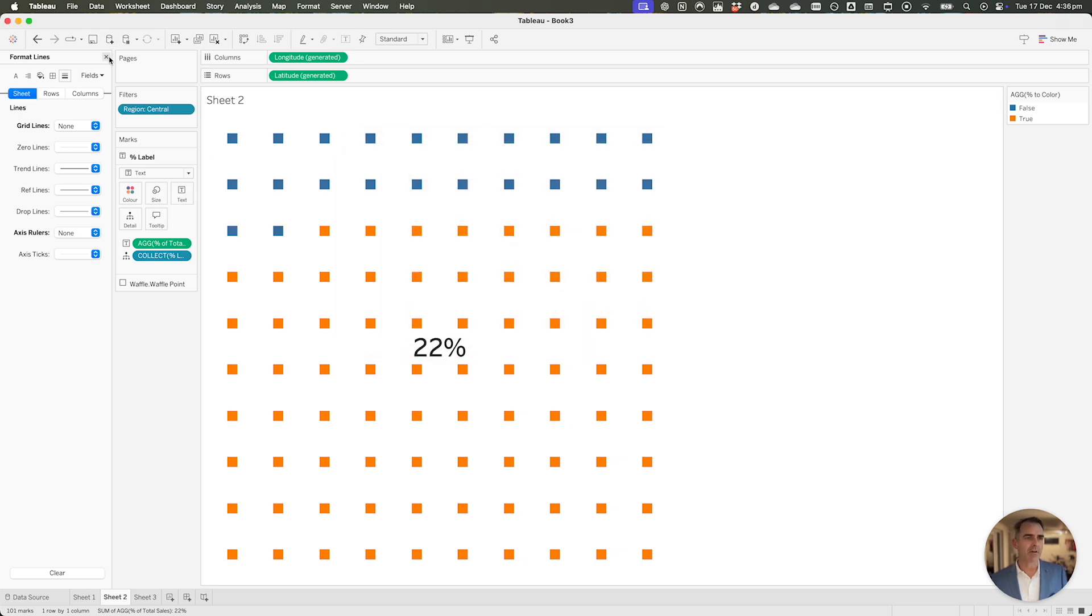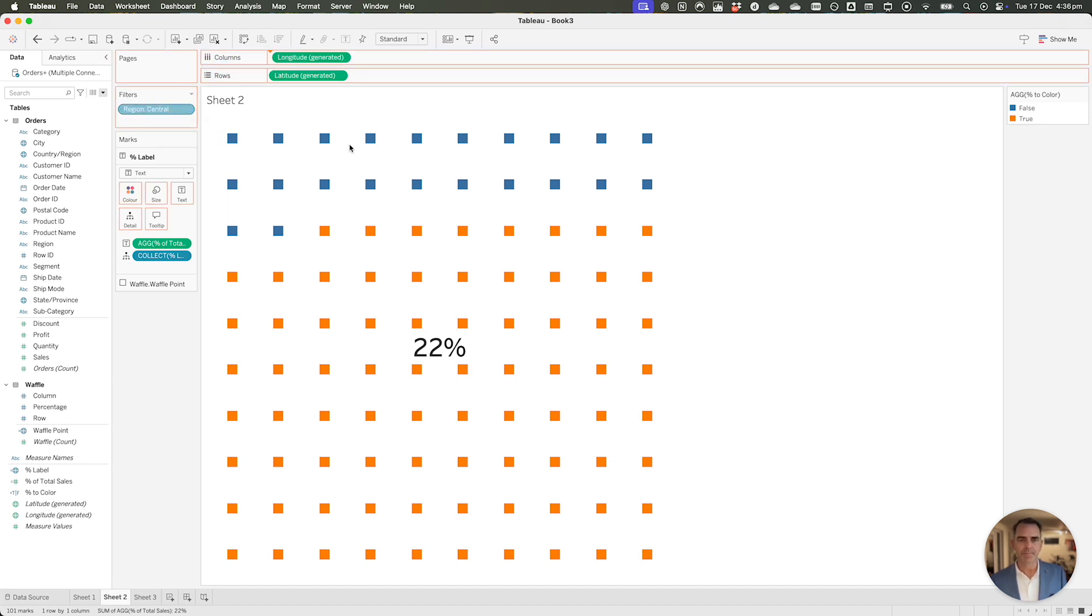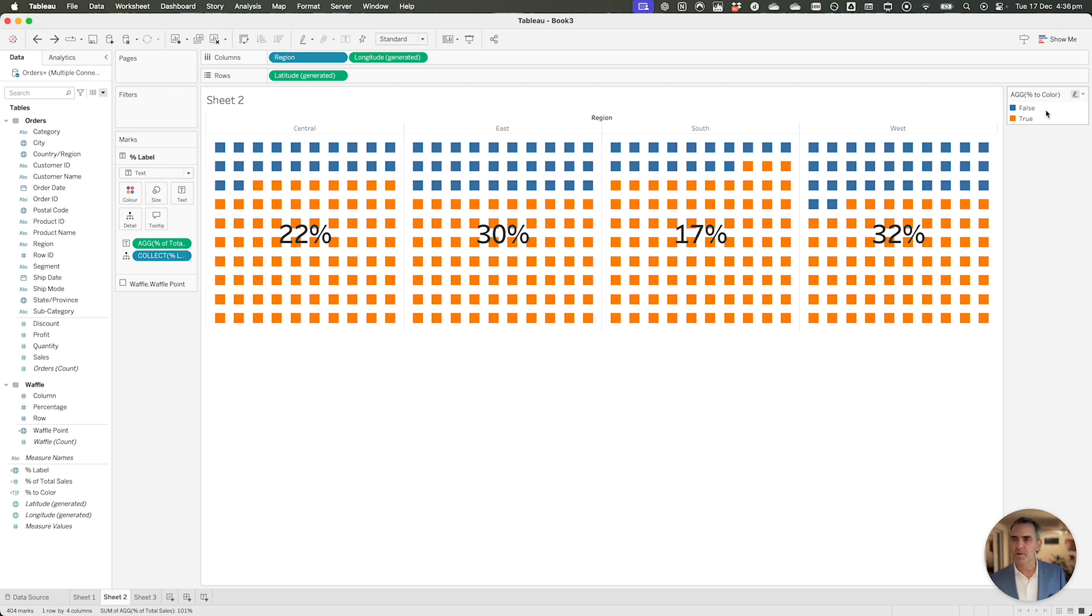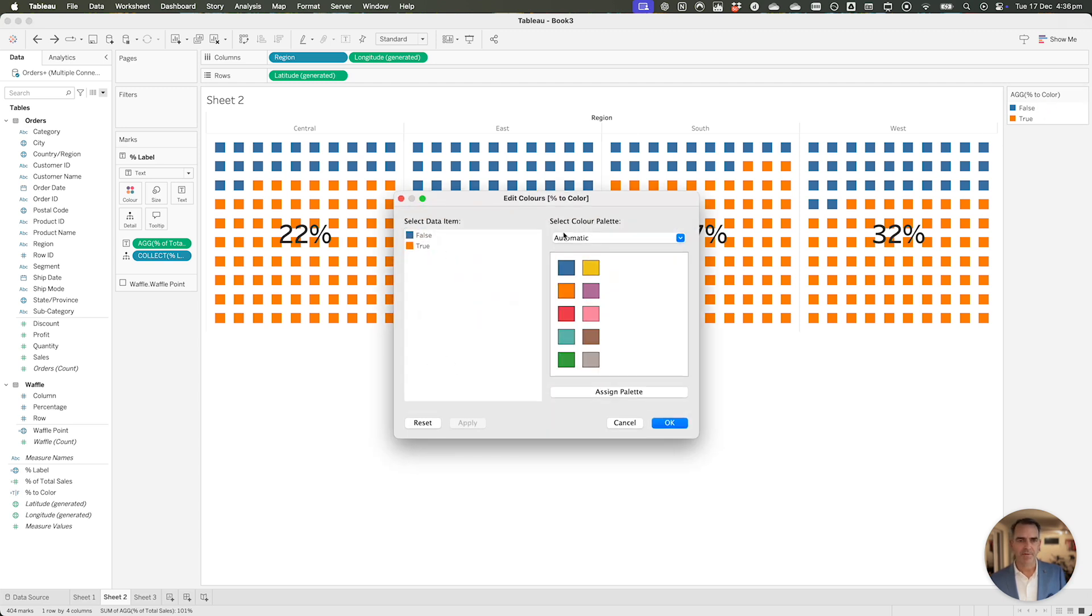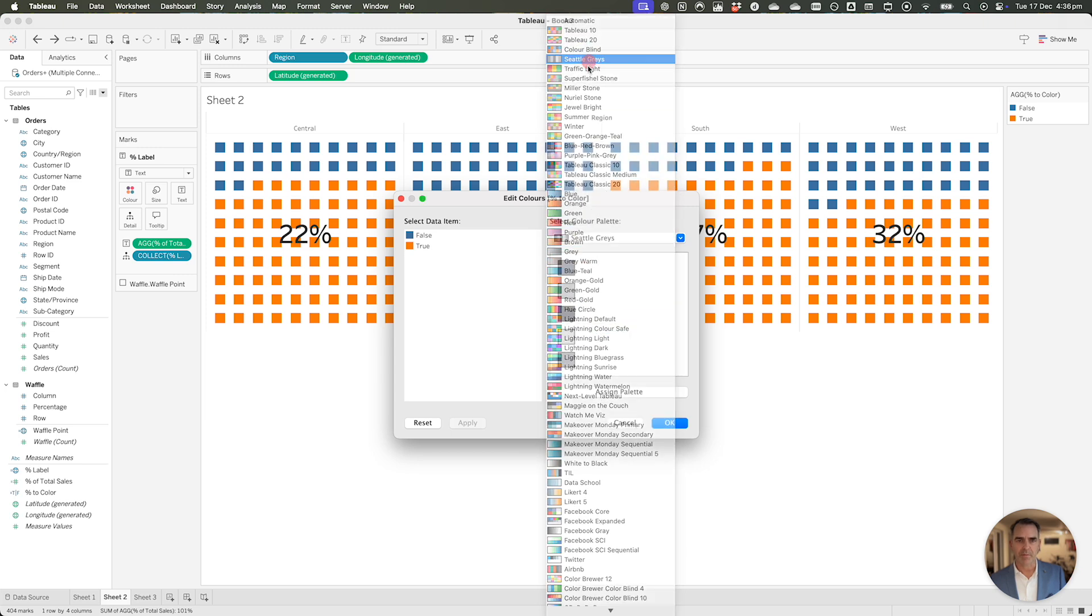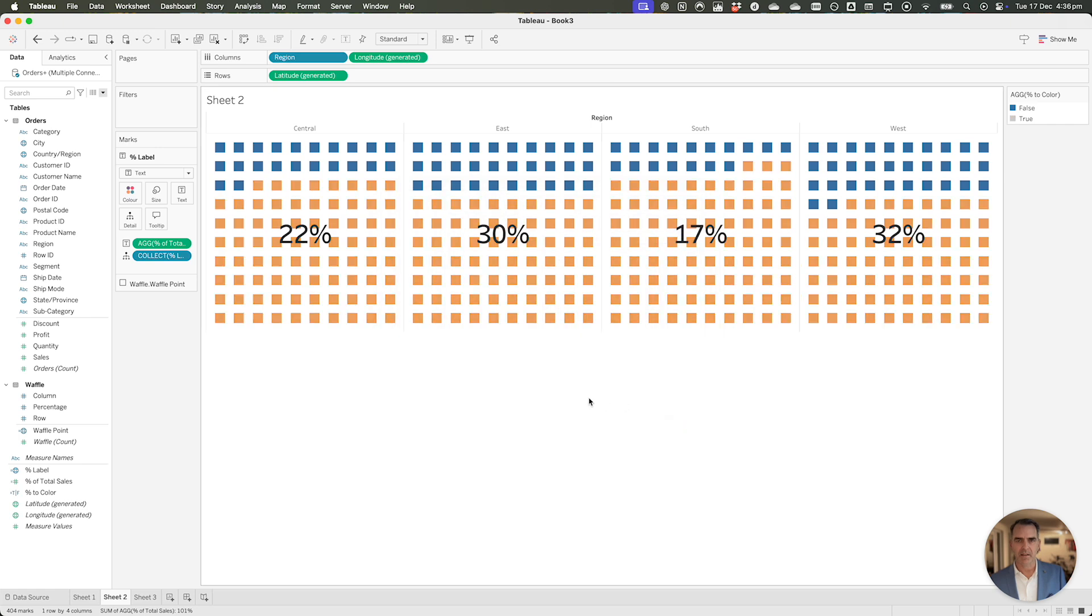We've now created a waffle chart for the central region. Let's move that to the columns. And notice now we have our number perfectly in the center for each region. Maybe we want to change the color. I'll double click on my color shelf. Let's leave the falses as blue, and let's maybe make the trues a light gray. Click on okay. Looks really good.